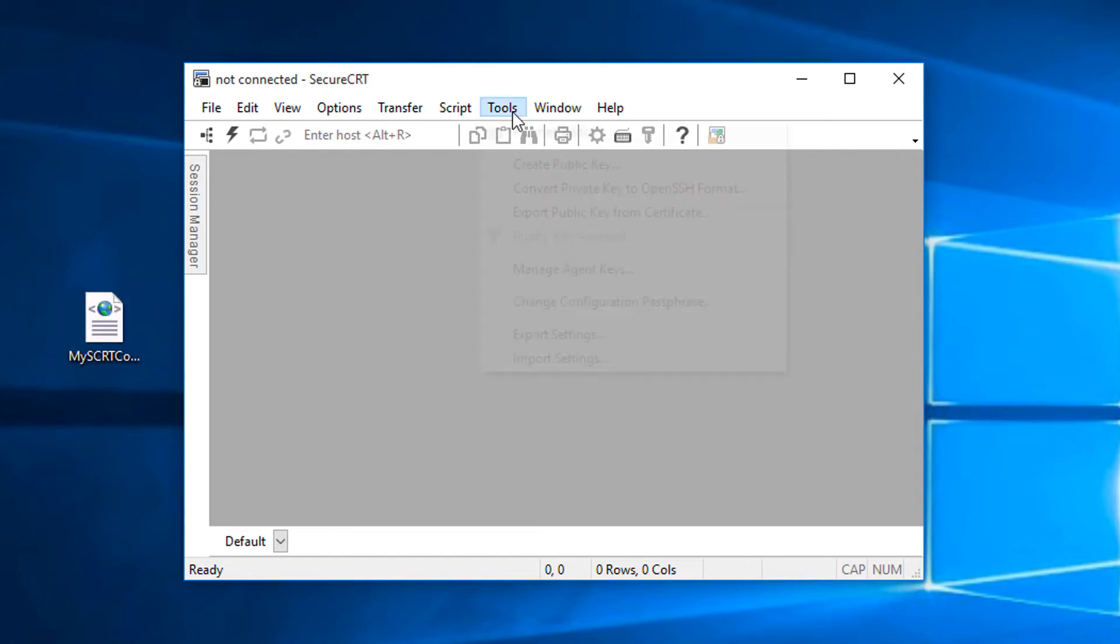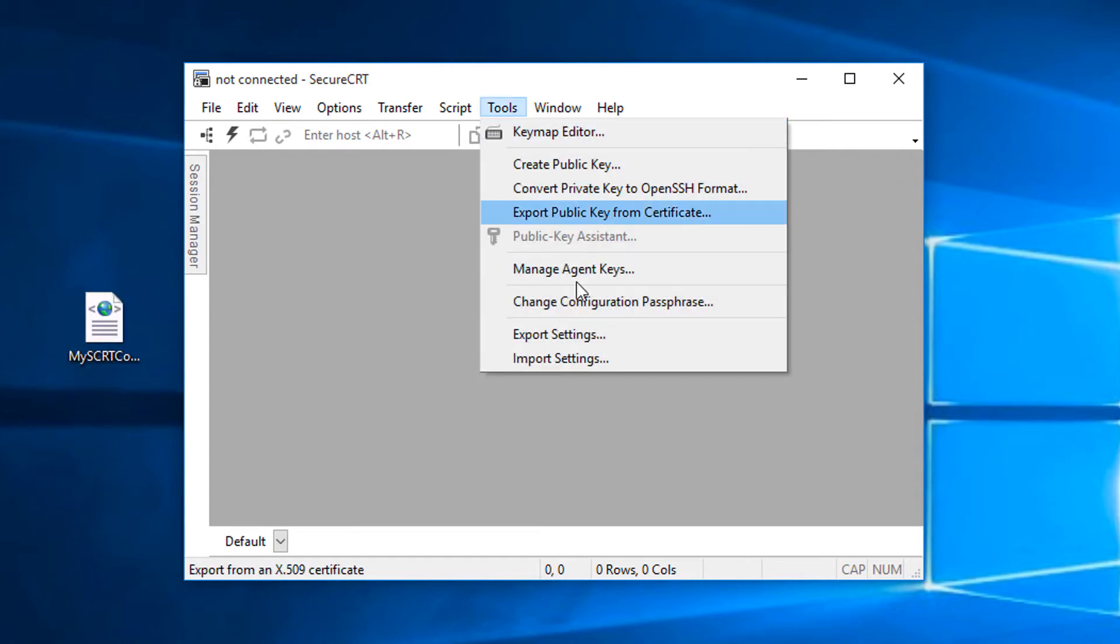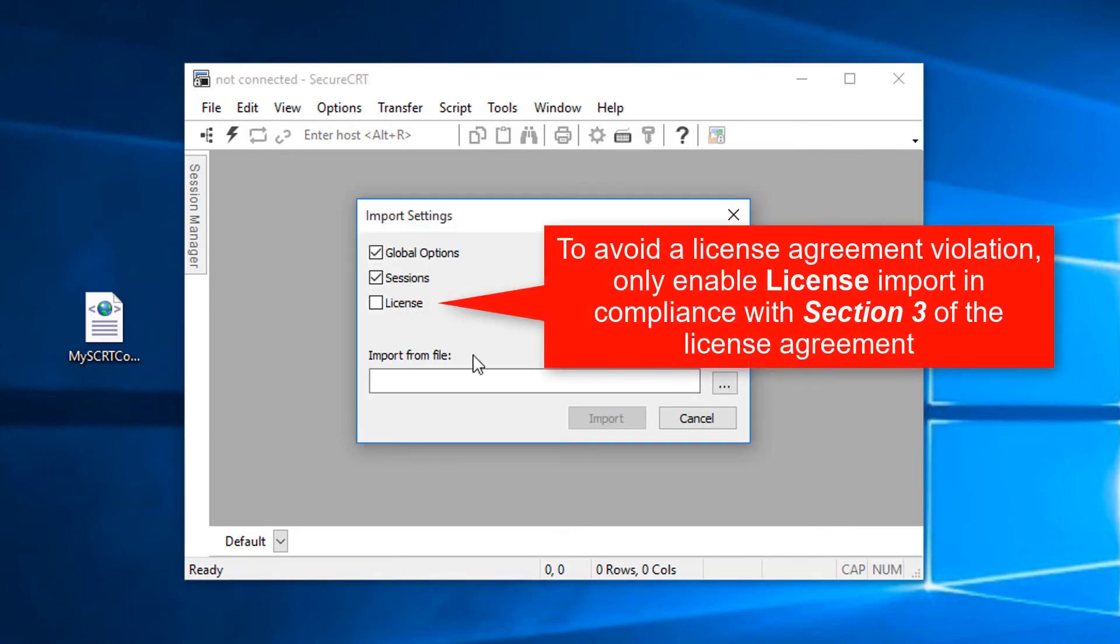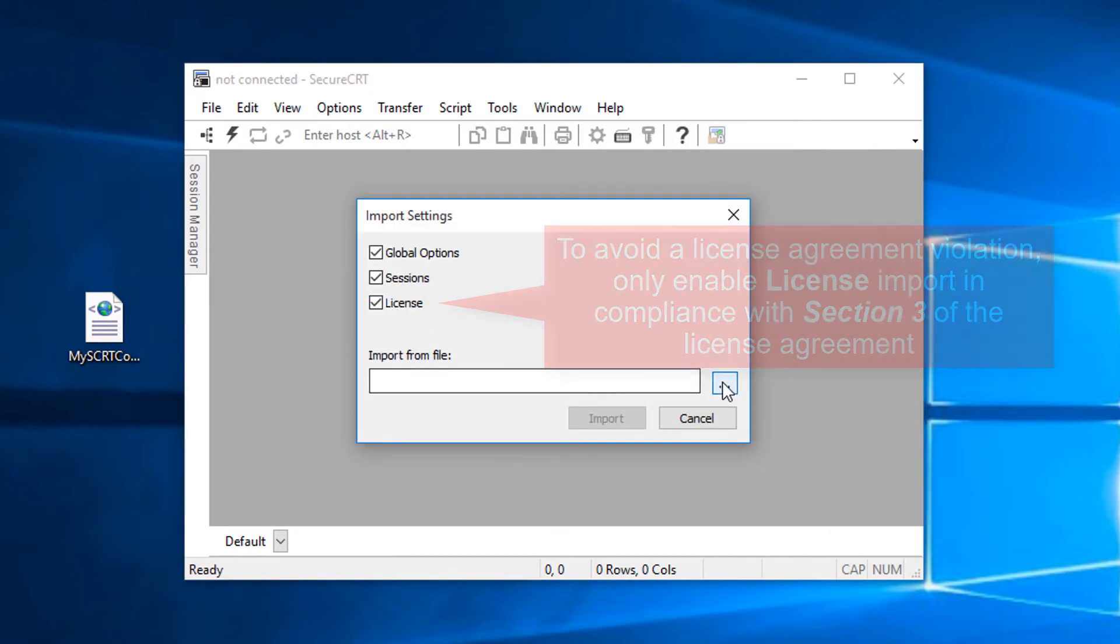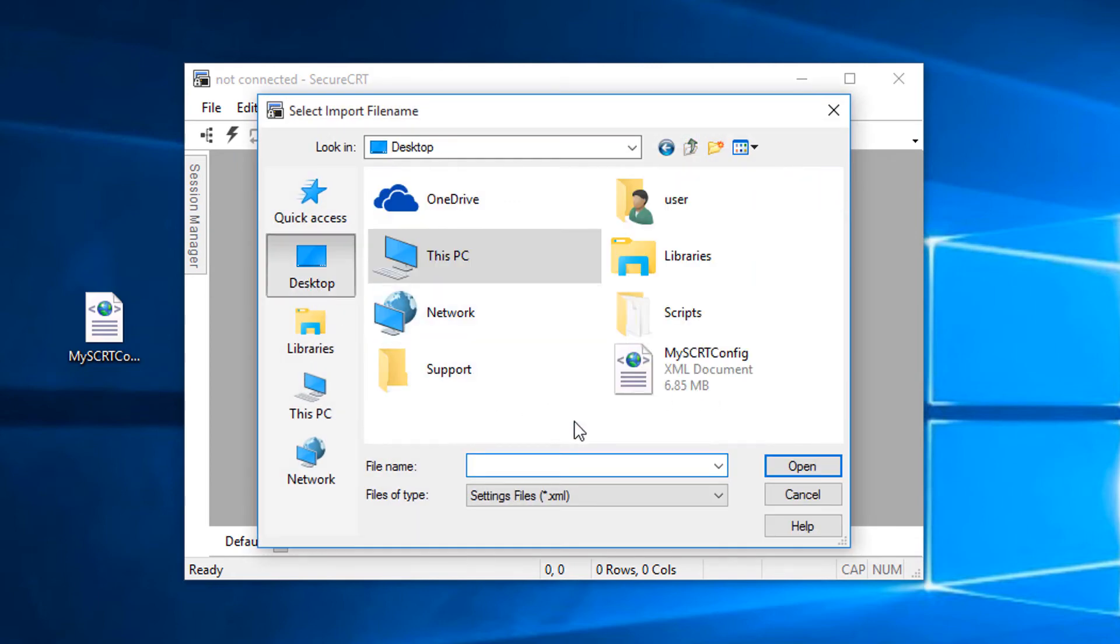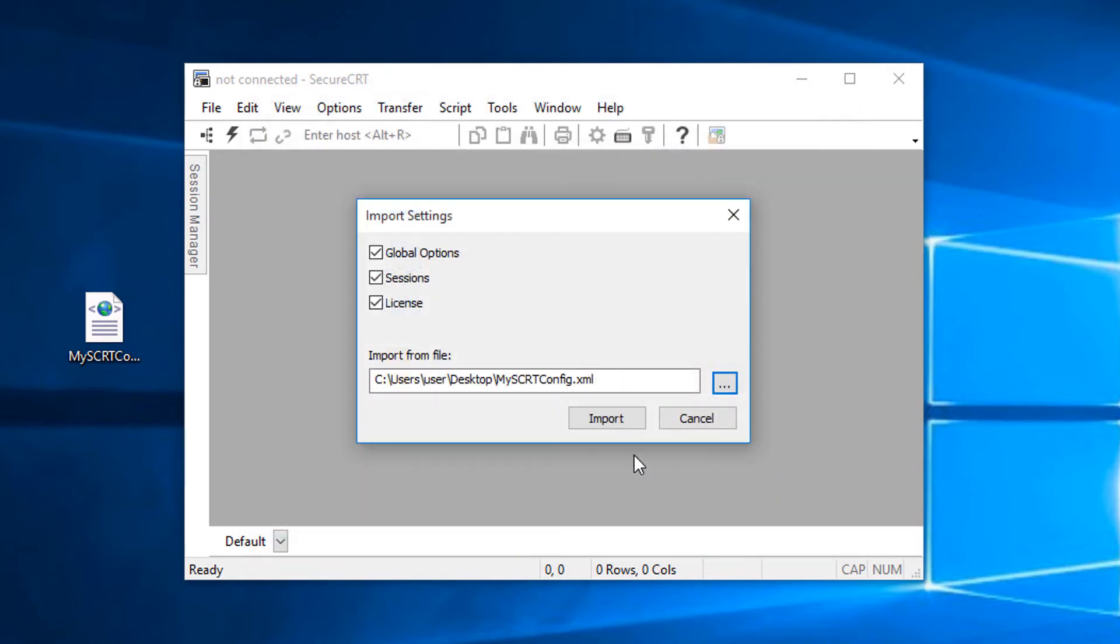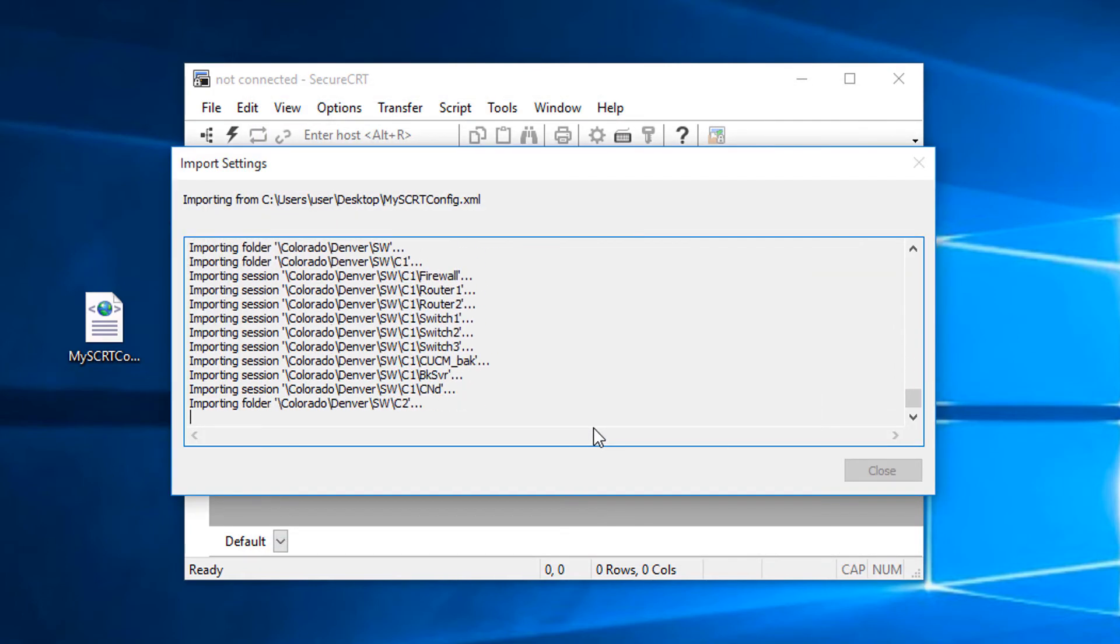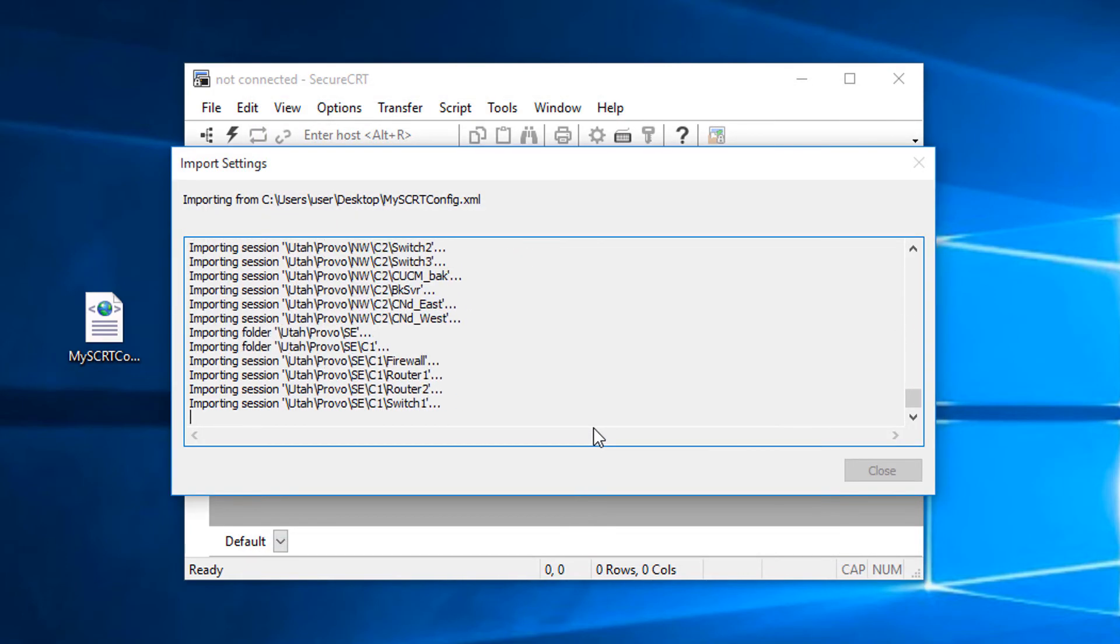Then I'll go to the Tools menu and choose import settings. I'll import my license data since I own the license and I'm moving to a new machine. Then I'll browse for the location of the XML file that I copied over to my desktop. I'll press open then import and then I'll wait for the configuration data to be imported.